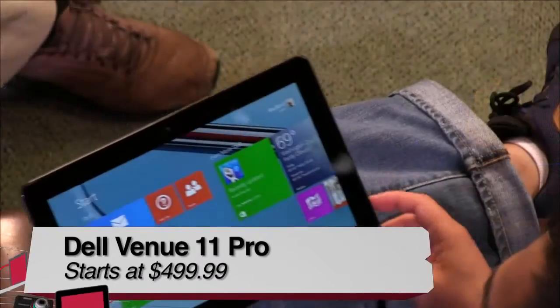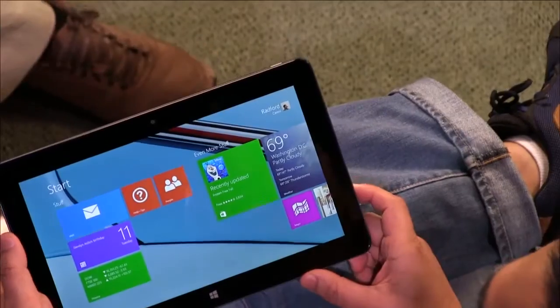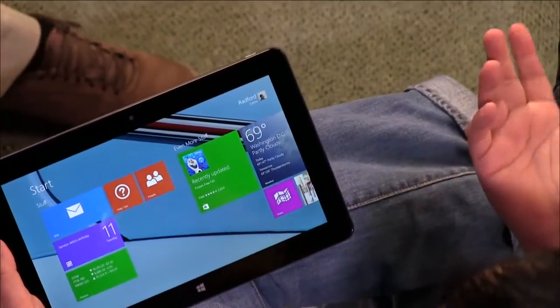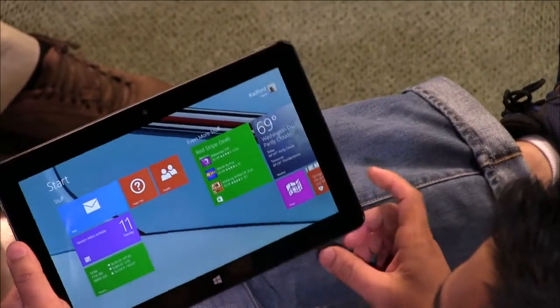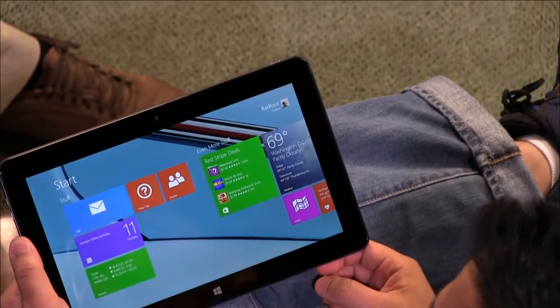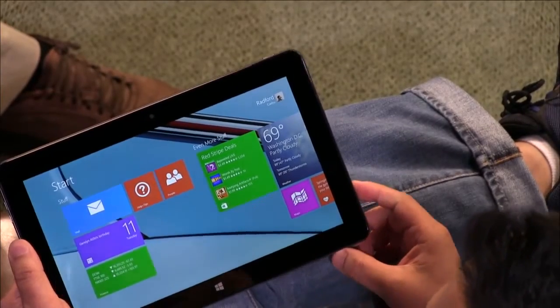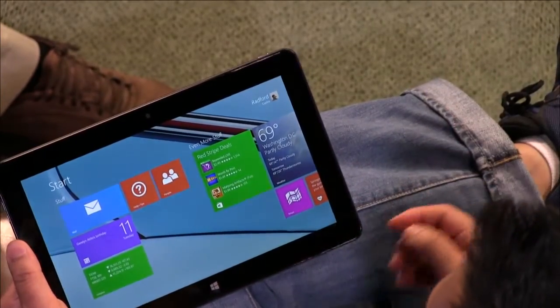Well, it's more 10.6 inches. They call it 11. So this is actually an HD screen. It's full 1080p, 1920 by 1080, using IPS.